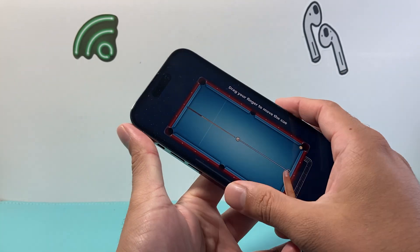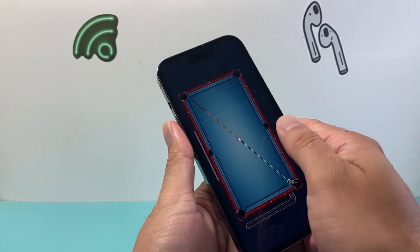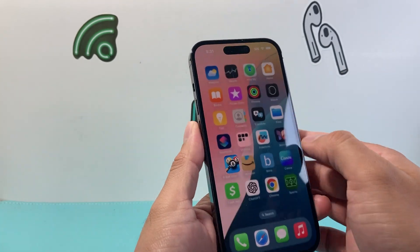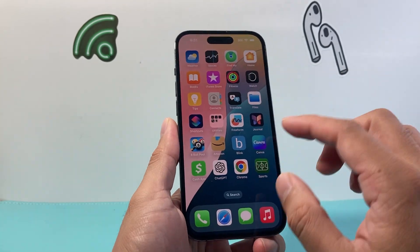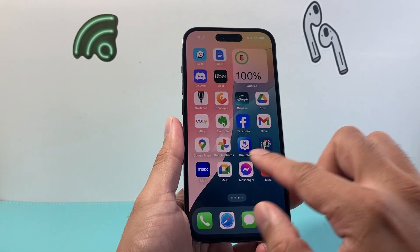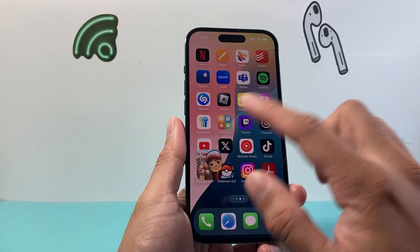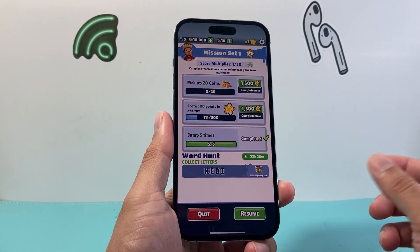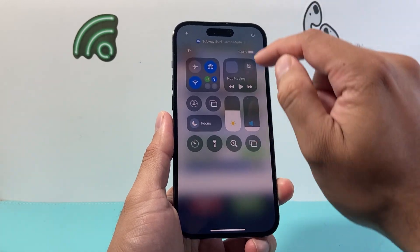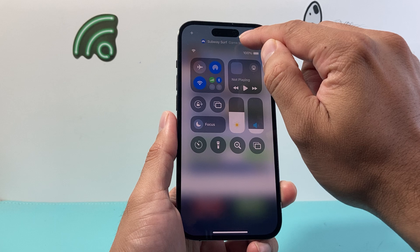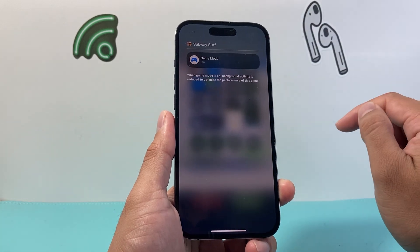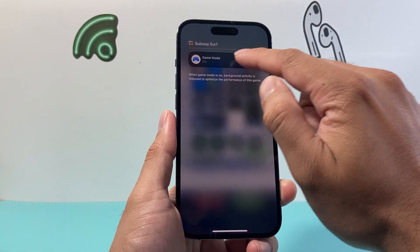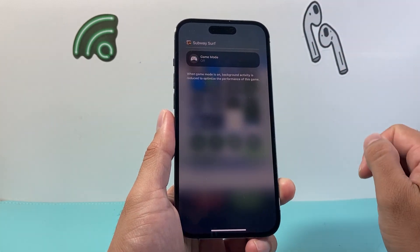And it works for any app that's a game. So as long as it detects it's a gaming app — for example, I'll open up Subway Surfer here. I pull down the control menu and then I click on game mode and then I can go ahead and turn it off if it's turned on.